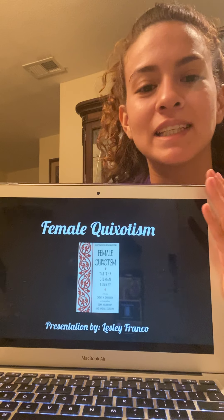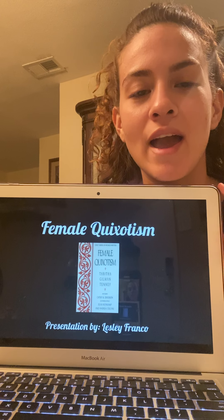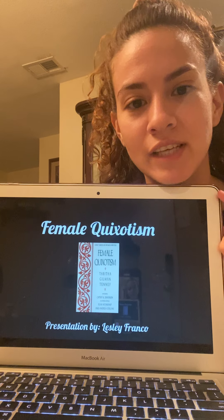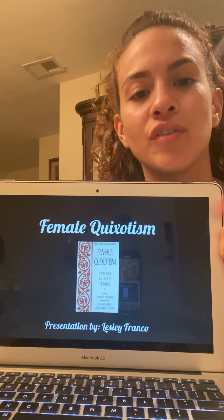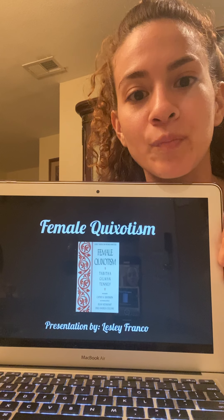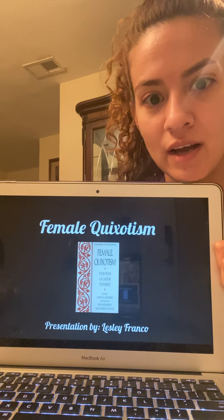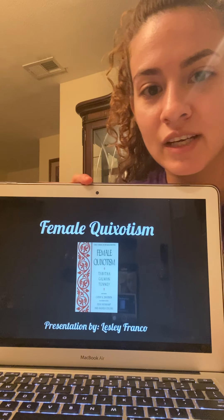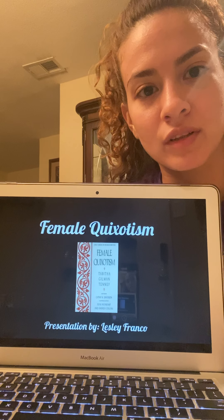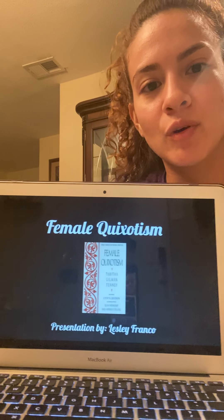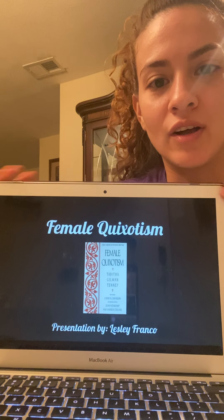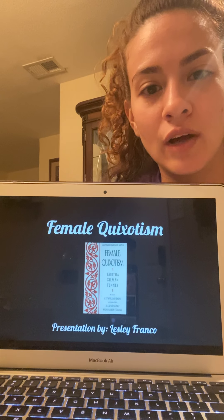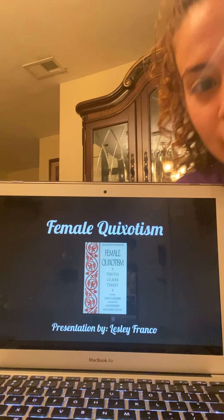Hello everyone, my name is Leslie Franco and I will be doing my novel presentation over The Female Quixotism. Here is the cover of what the book looks like. I'm going to focus more of the camera on the presentation so you're able to follow along, and let's get started.